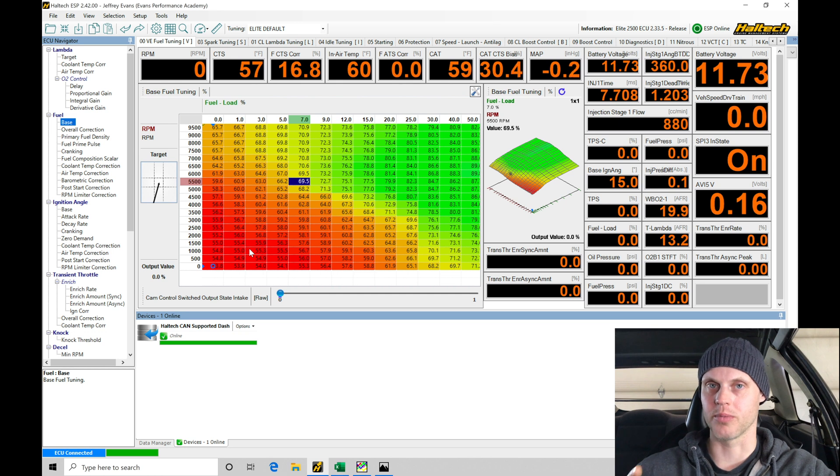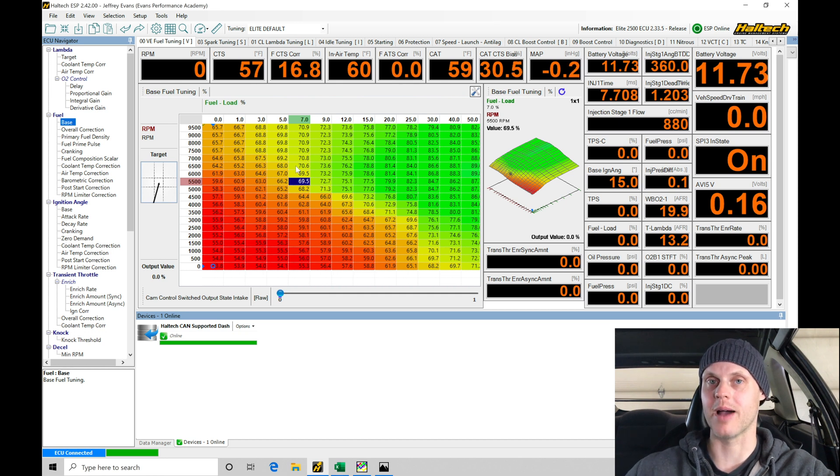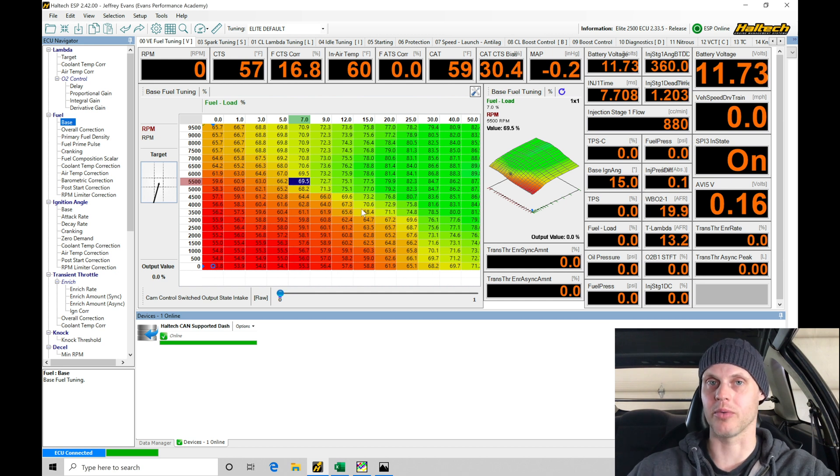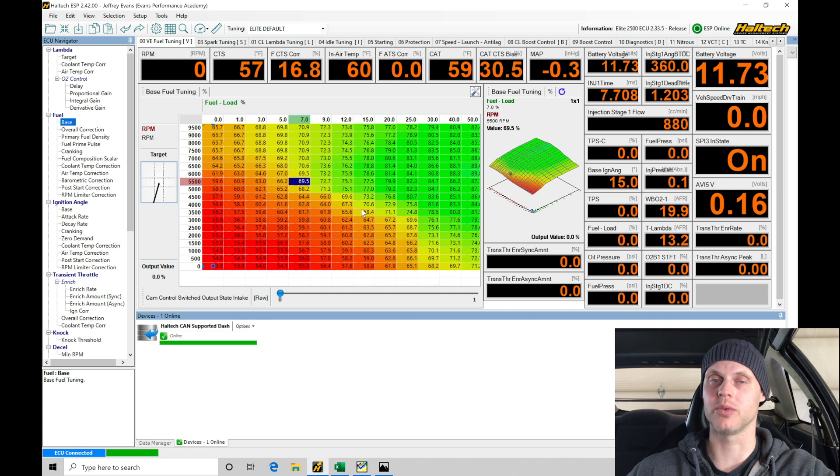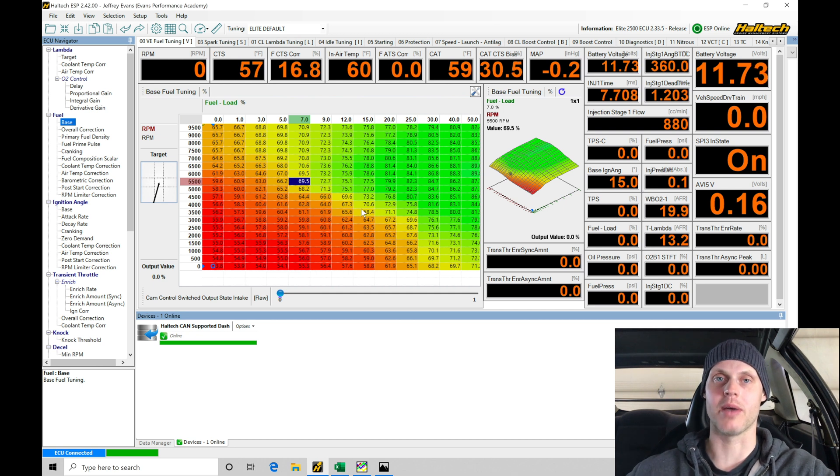We're going to start doing our part throttle cruise style tuning and our idle control, making sure that's all mapped out on the low cam of operations. We're slicing down the tuning operations in bite-sized pieces so we can take on one thing at a time so it's not an overwhelming amount of information.